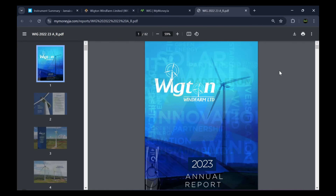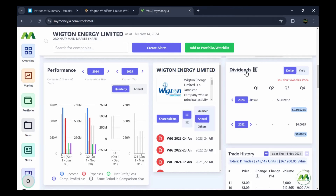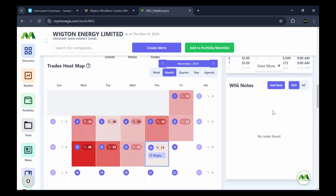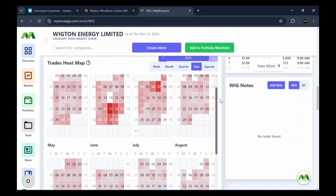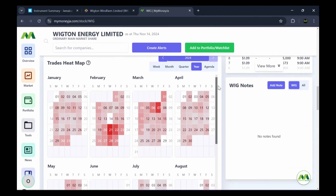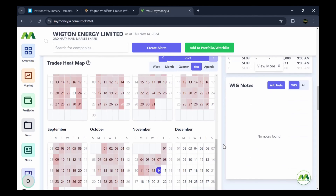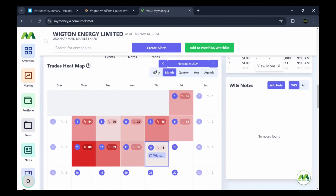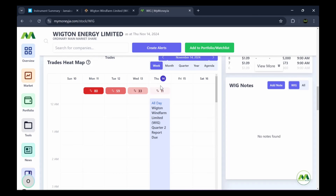One feature I love is the trade heat maps, which show on what days a stock traded more heavily. You can look back at those high-volume days to see what news or events drove the activity — which helps you gauge what types of news push a particular stock. You can view the heat map from a yearly, quarterly, monthly, or weekly perspective. The dividend section similarly shows dollar amounts and yield percentages all in one place, so you can easily compare dividends across different years.